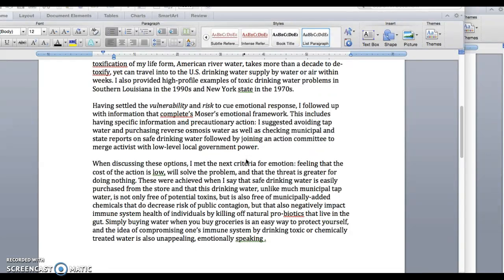Then I'm going back to more bullet points from Moser — next I did the next part, which is to have specific information and give precautionary actions. I say how I did that in the paper and the type of things I said. You will want to do the same thing: actually give evidence that you have done this. Don't just say you did it — I want to see you at least reference where you did it in the paper, because I'll read these side by side. I'll read your life form paper first, and if I have any questions on your use of the framework, I'm going to go into this reflection paper and ask where are the four frameworks required for this assignment.